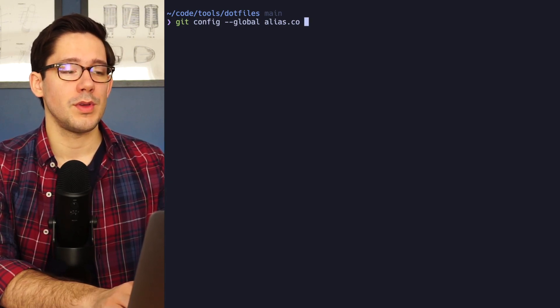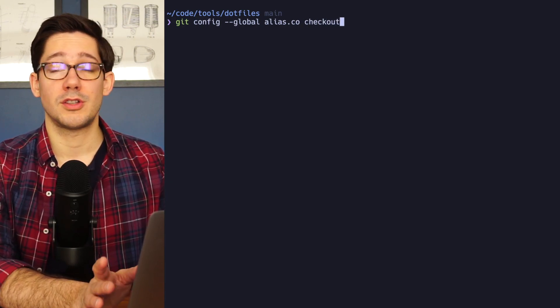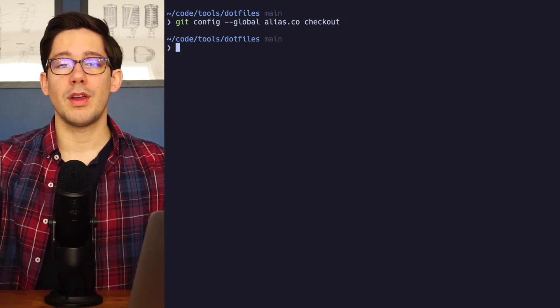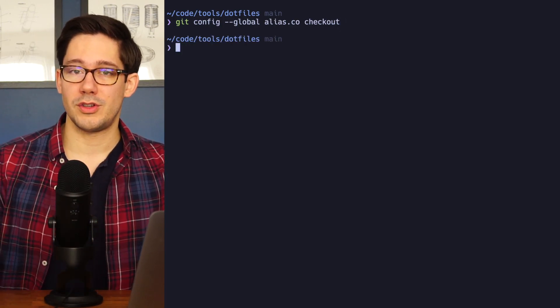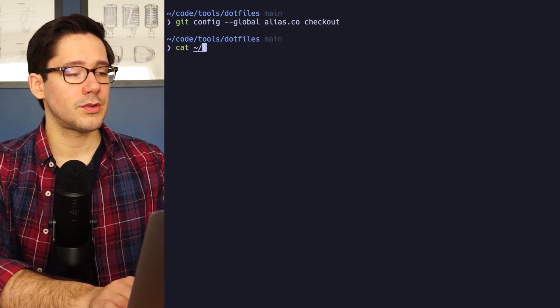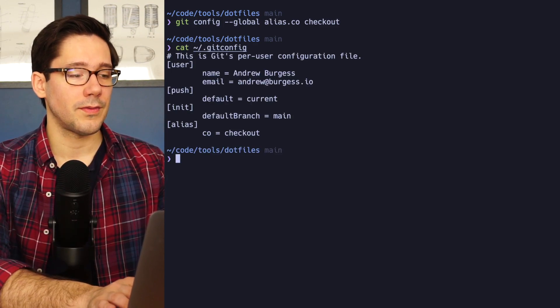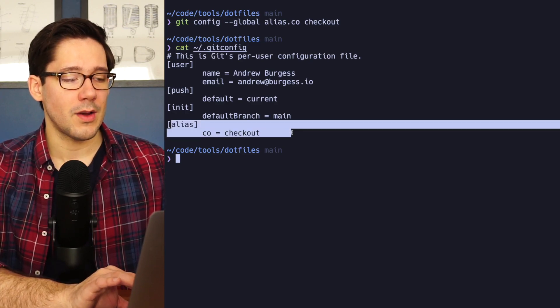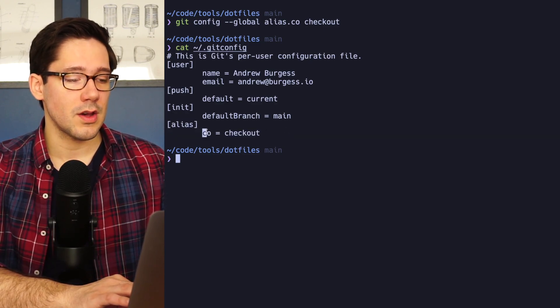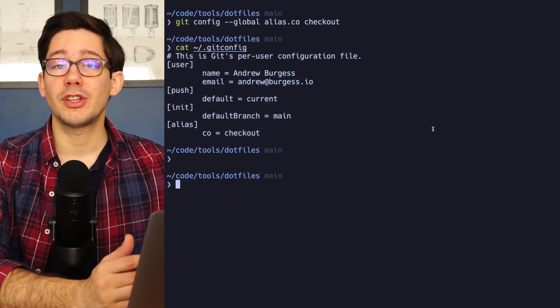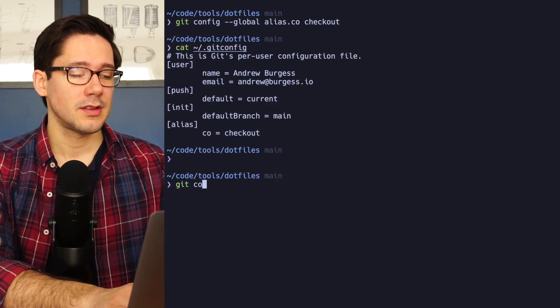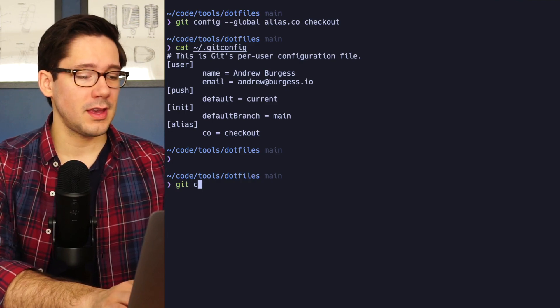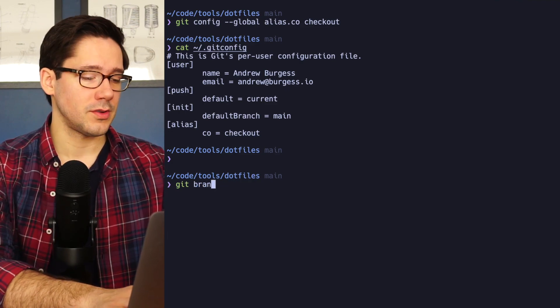So let's say we want it to be CO and that should replace the checkout command. So if we run this, now we have created an alias for checkout that is just CO. If we cat out from our home directory the Git config file, right at the bottom of this file we now have an alias section and we've aliased CO to be checkout. Now we can actually use this alias by doing Git CO. And this is essentially now the same thing as doing Git checkout.